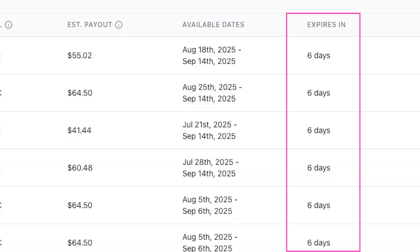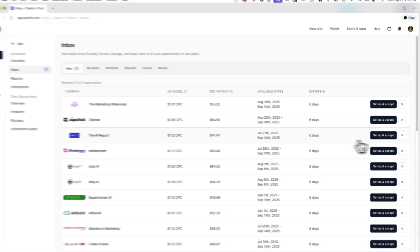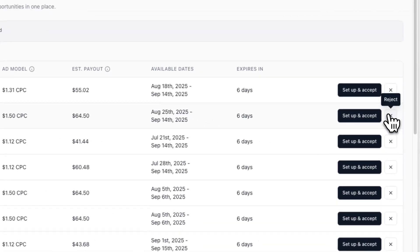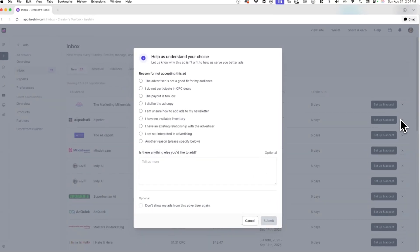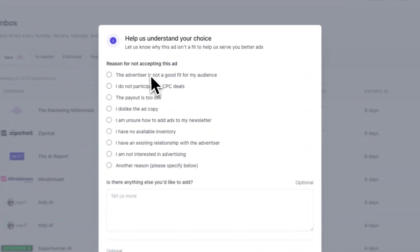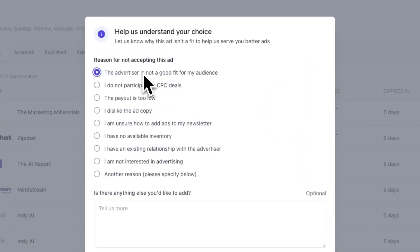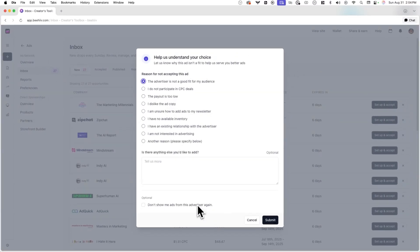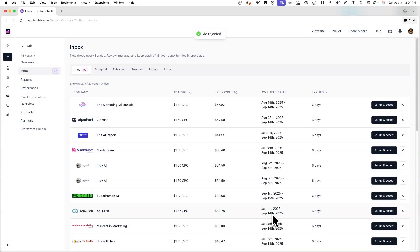I just need to make sure I do this before the ad opportunities expire. If there are opportunities that you don't want to run for any reason, simply reject them and provide a reason why. Doing this will help train our systems to find even better matches for you in upcoming weeks.